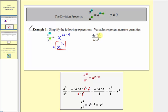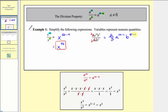Next, we have four a to the tenth b to the fifth divided by six a b squared. Remember, the exponent on a in the denominator is one. We simplify in three steps: first the coefficients, then the a's, then the b's. Four and six share a common factor of two — four has two twos and six has three twos — so the coefficients simplify to two-thirds. Then a to the tenth divided by a to the first gives a to the power of ten minus one. And b to the fifth divided by b squared gives b to the power of five minus two. Simplifying, we have two-thirds, a to the ninth, b to the third.